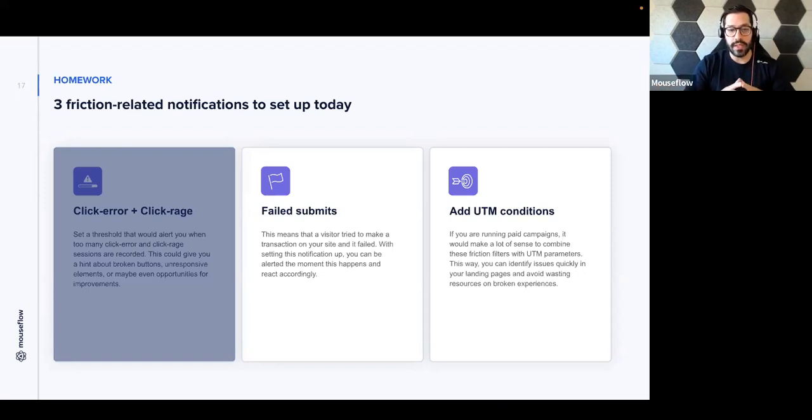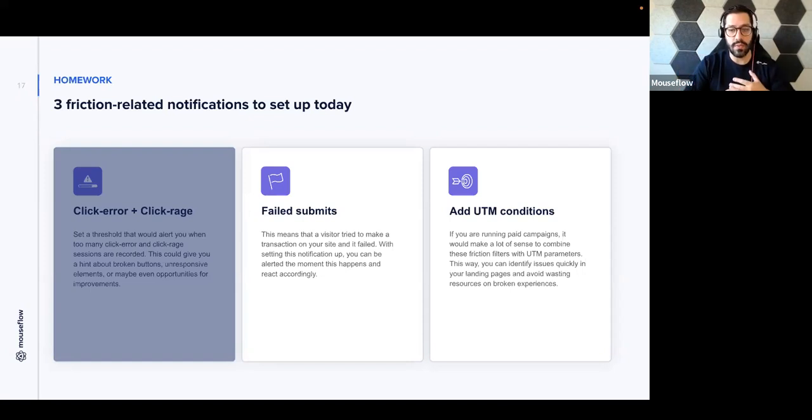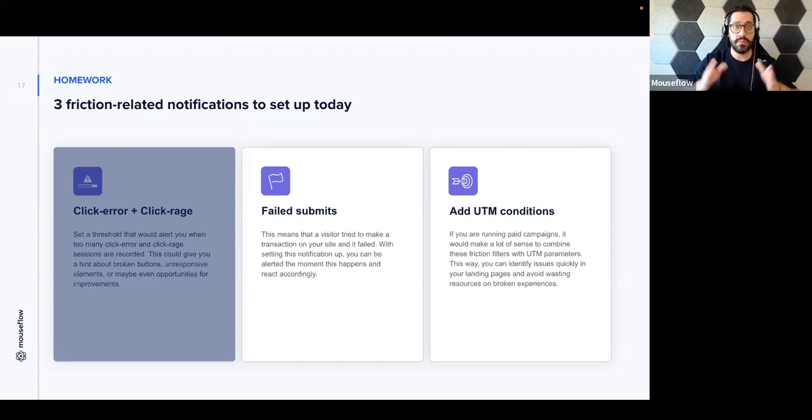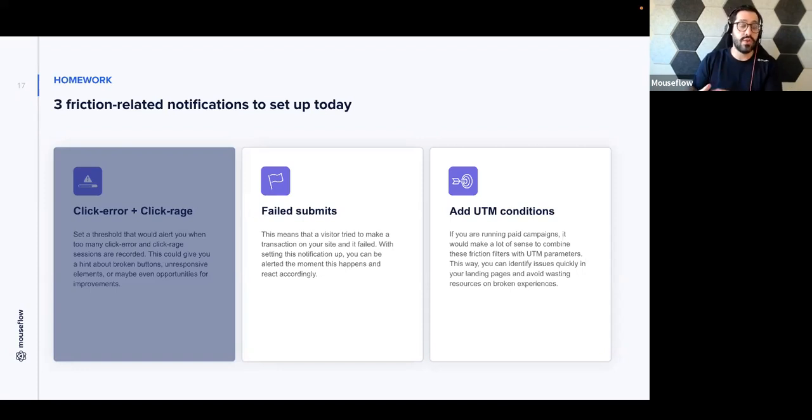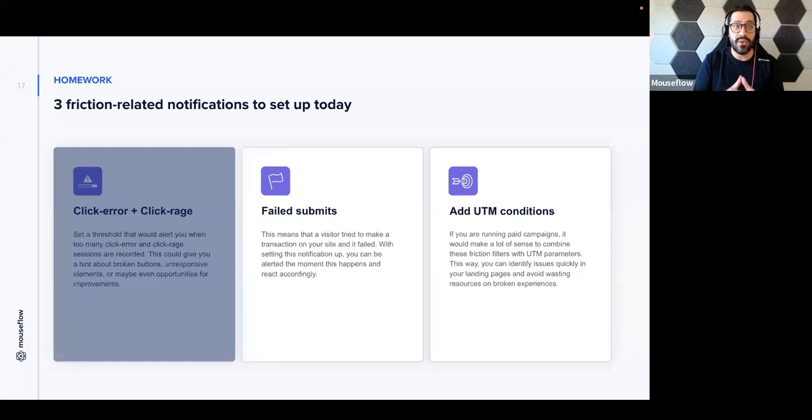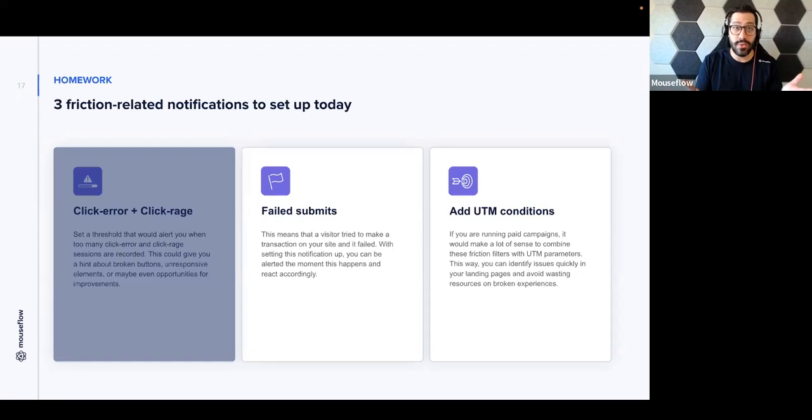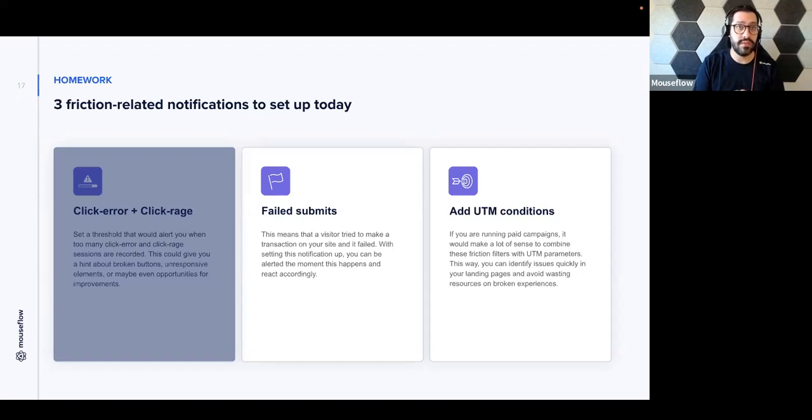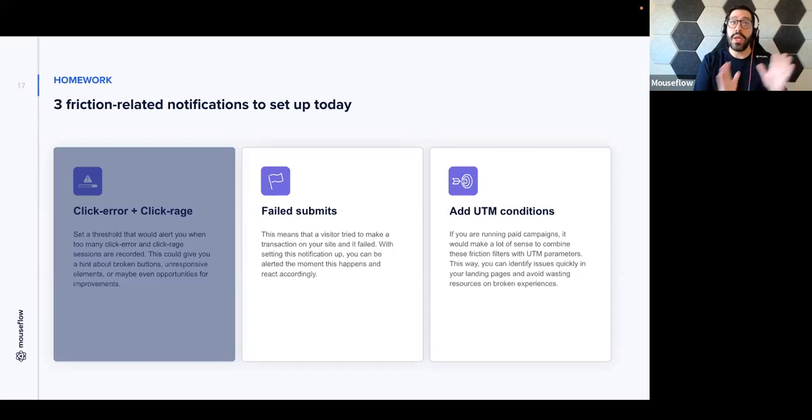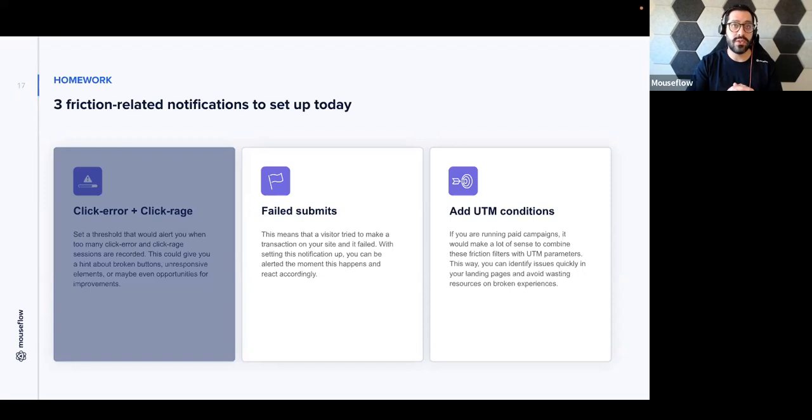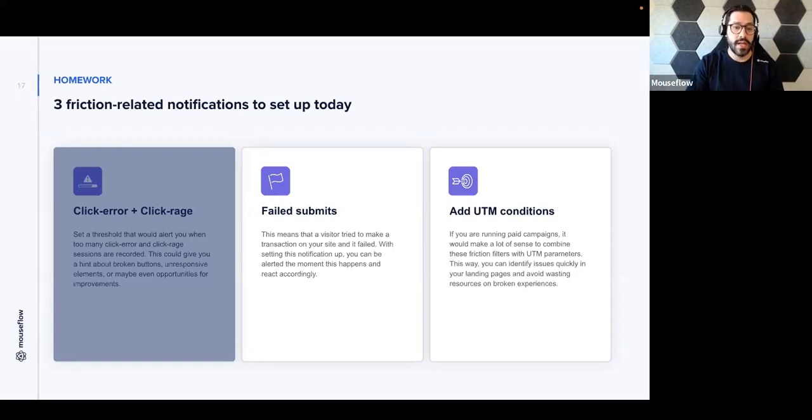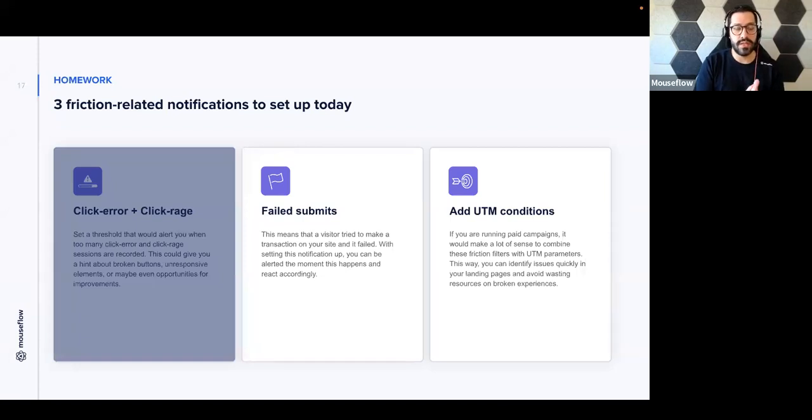Then moving on to the last friction related notification is using UTM conditions. Now, as a marketer myself, this is one that I always recommend to set up for all the clients that we have on e-commerce because most likely you're spending money on these things and you're spending money and getting traffic. And by virtue of using these UTM conditions, you could actually set up notifications to alert you if you're running traffic or paying traffic to a landing page that isn't actually working. Even having failed submits or a high friction score or a high frequency of click rage events would potentially tell you that there is something wrong with the landing page. So you can pause the campaign, come back to the landing page, look at the recordings, fix it, and then get that campaign back up and running without burning a lot of resources through a failed experience. So those are the three notifications related to friction events that is your homework for today.